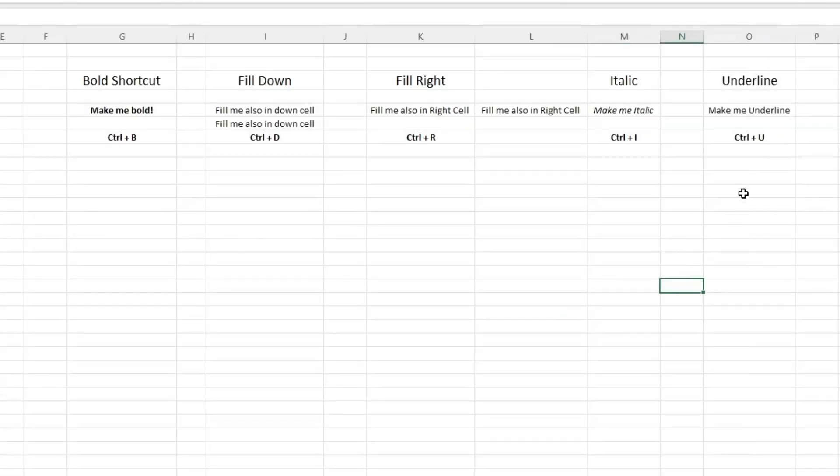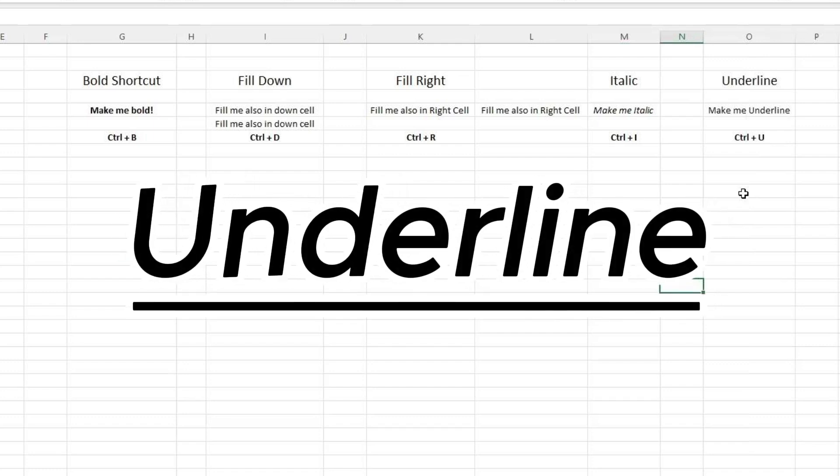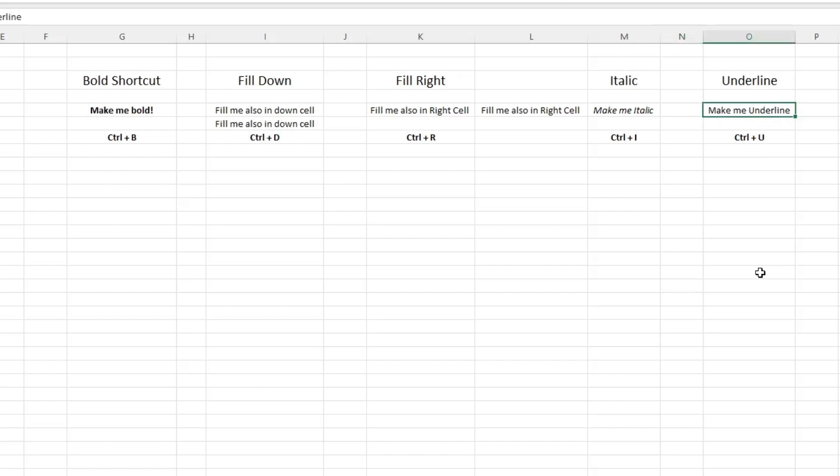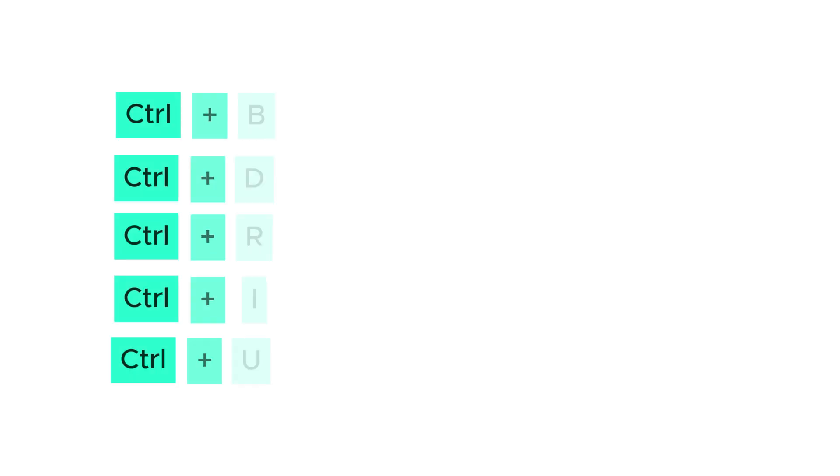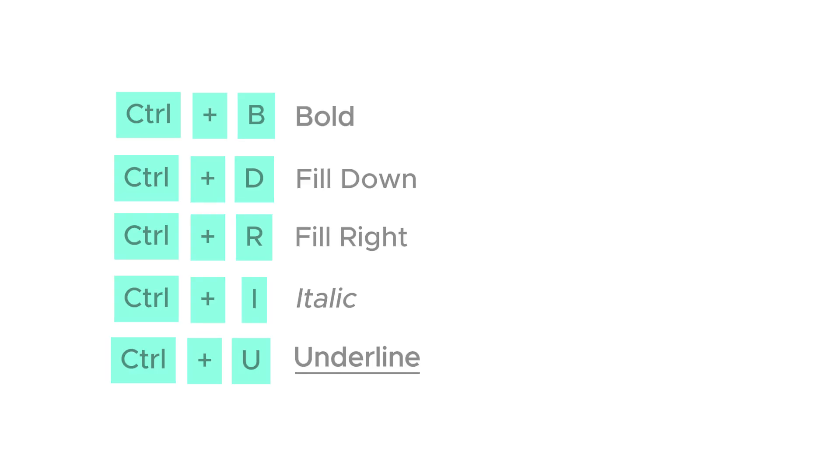The last shortcut is Ctrl+U, which is used to make the text style underline. Select the text which you want to underline, then press Ctrl+U. Now the text style is underline. Today we have learned five basic shortcuts of Excel.